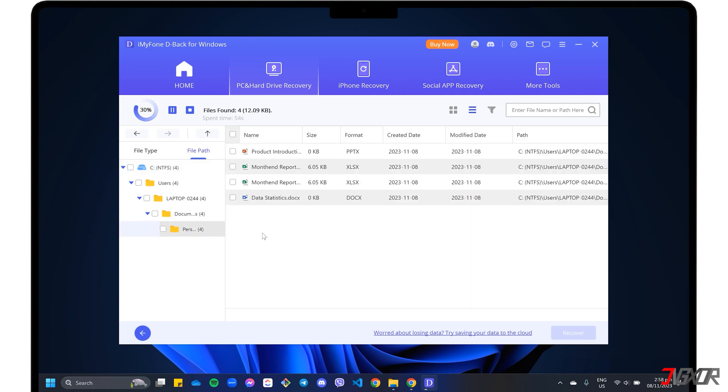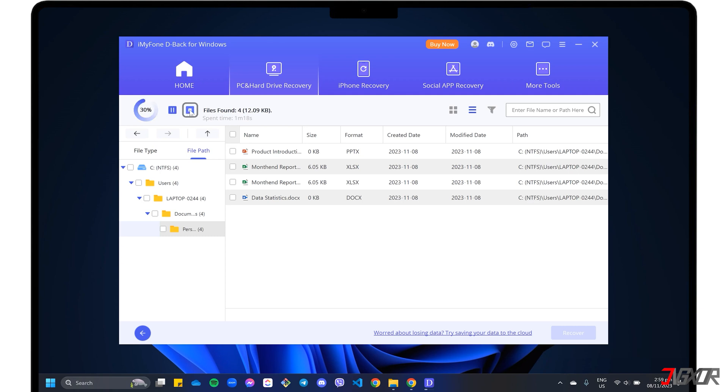Depending on the file size of the recoverable data in the selected storage, note that the scanning process may take a while. While processing, you can pause and resume progress, or stop the scan altogether if the file you're looking for has already been found.